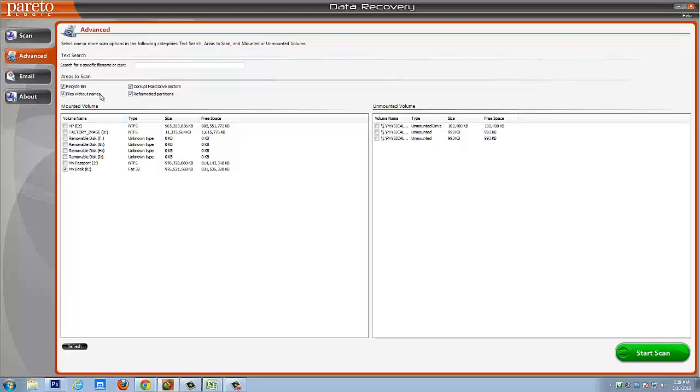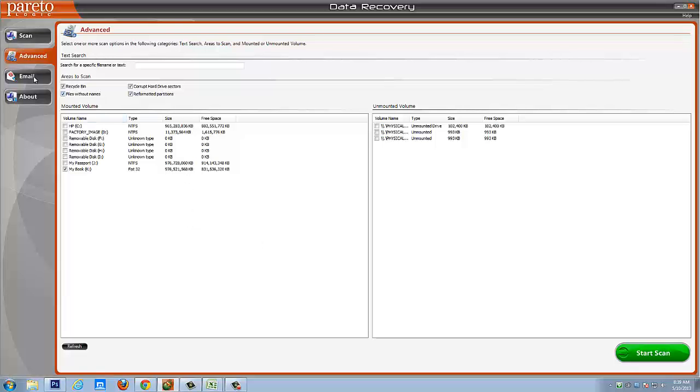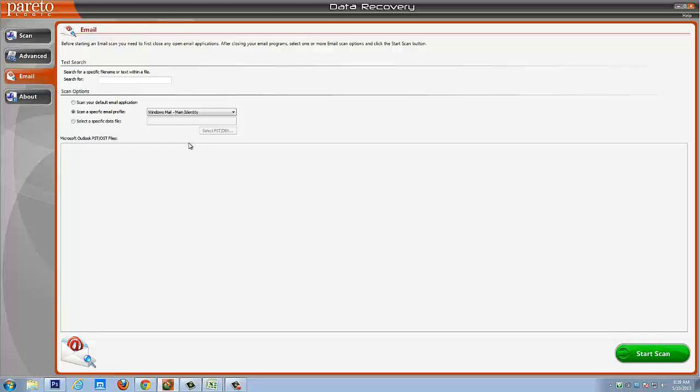If you're looking to recover email, you simply choose the email tab and you can scan for your default email application or scan for an email profile and even your PST files from Outlook, which you can restore from those as well.